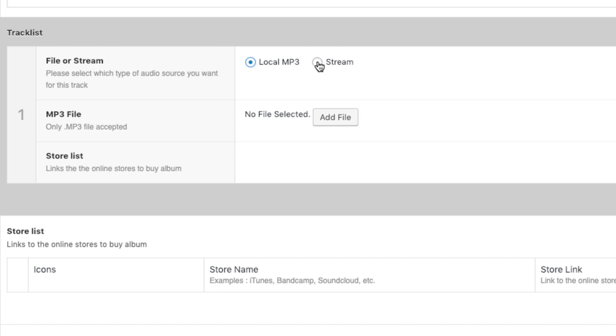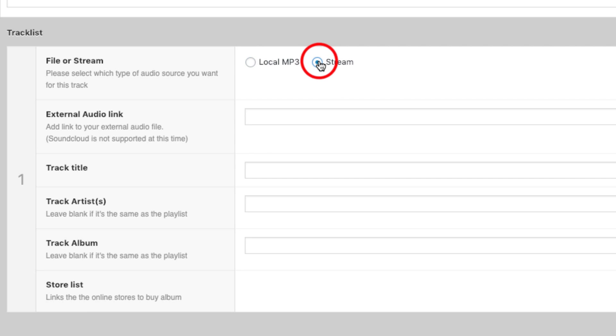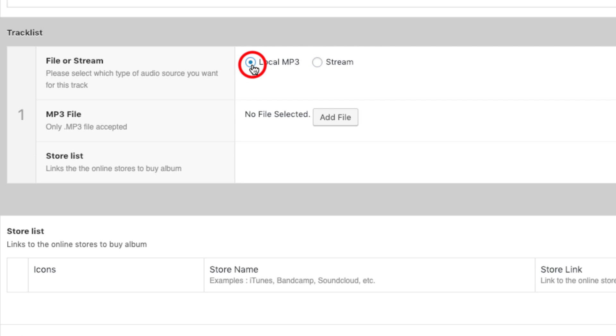Please note that if you choose a stream link, you will need to use a link to an mp3 file. So SoundCloud or Spotify by example will not work because they don't provide a link to an mp3 file format. So in our case, I will upload an mp3 file.